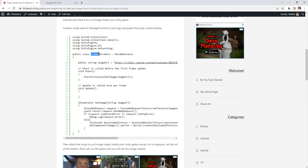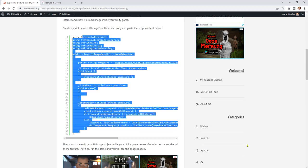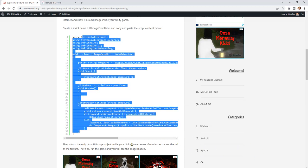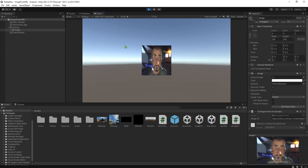Copy and paste the entire code, and then attach the script to your UI image element on your Unity game. You will be able to load an image from the internet in your game. Okay guys.